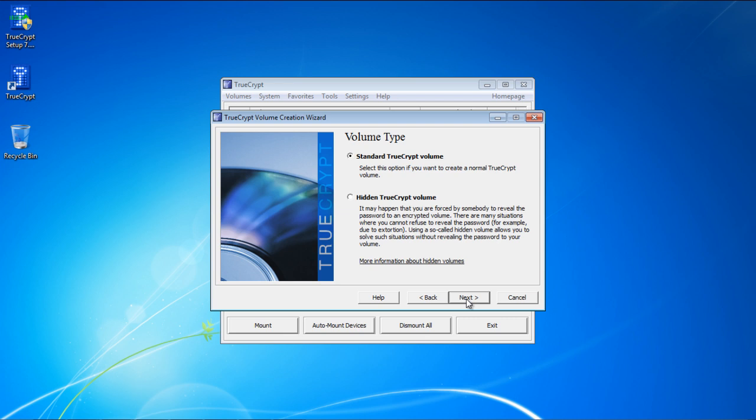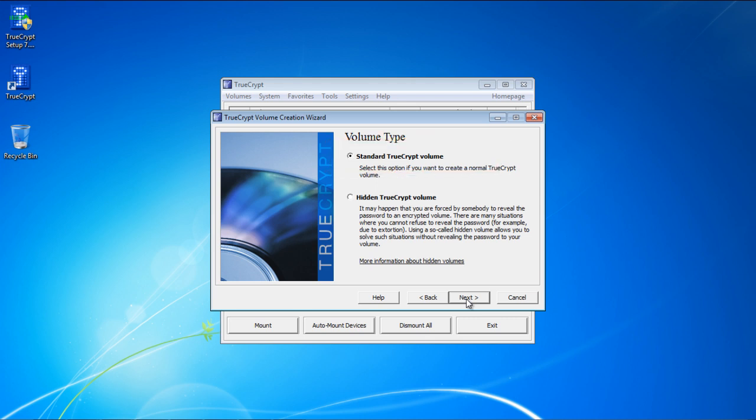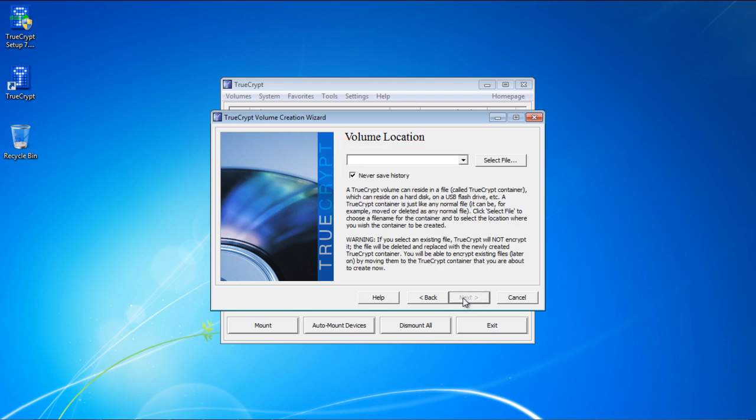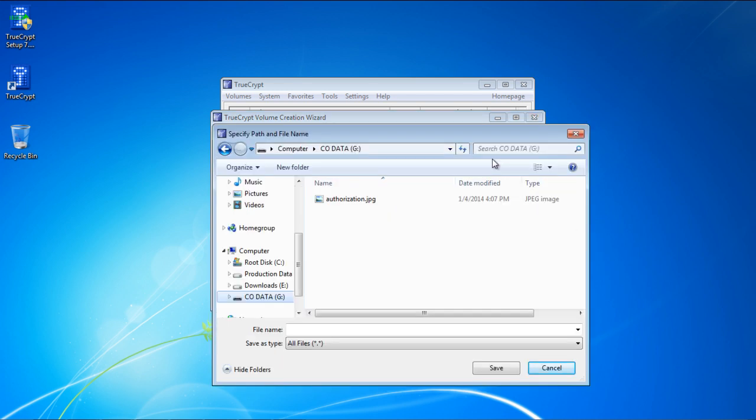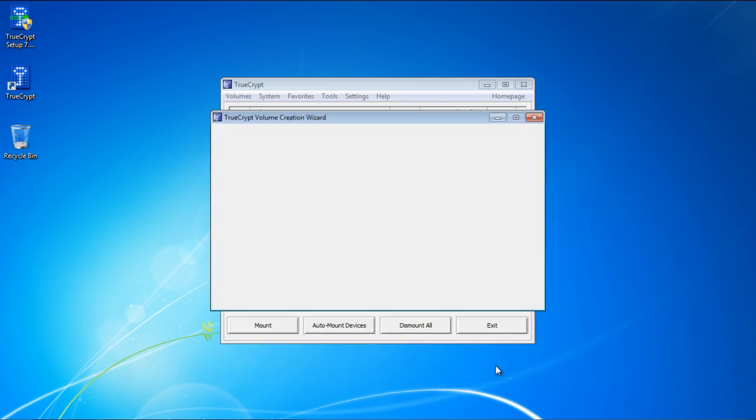Over here, you will have to select the volume type. For this tutorial, we will create a normal TrueCrypt volume, and for that we will select the first option. Next you will be required to select a location for the volume. Simply browse to the location where you want to create the encrypted folder and give the folder a name.